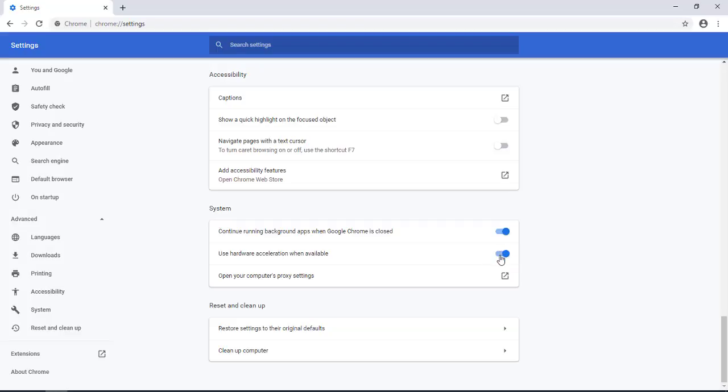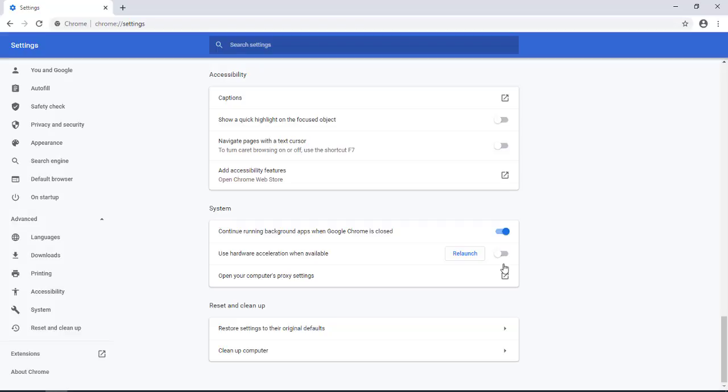You want to turn this off if it's on and you want to click on relaunch. This is one of the most common problems that when you turn this off it fixes the freezing of the Google Meet in Chrome. So when you're done with this and you relaunch you can test your Google Meet.